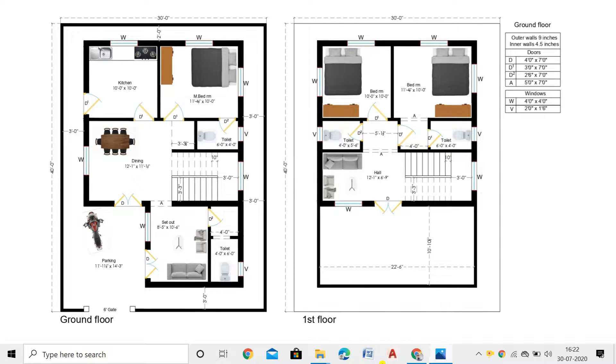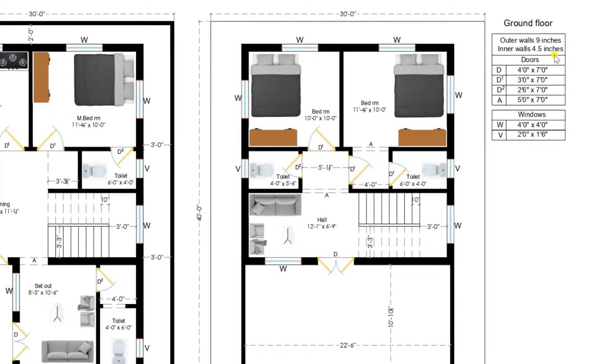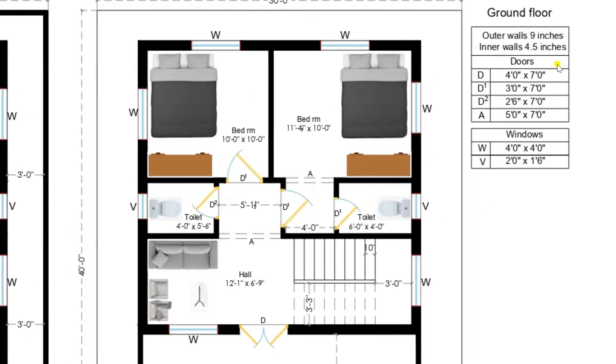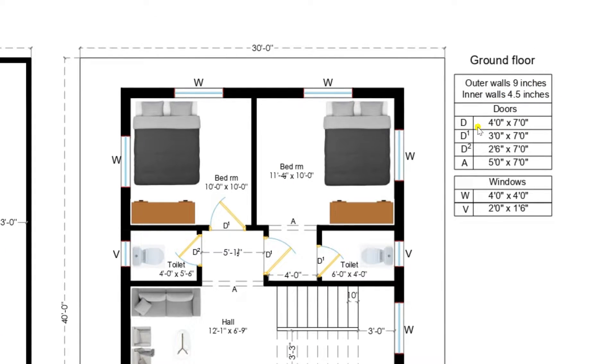Now let's see the ground floor. But before going to start ground floor, let us see the dimensions available. Here all the outer walls are 9 inches, inner walls are 4.5 inches.